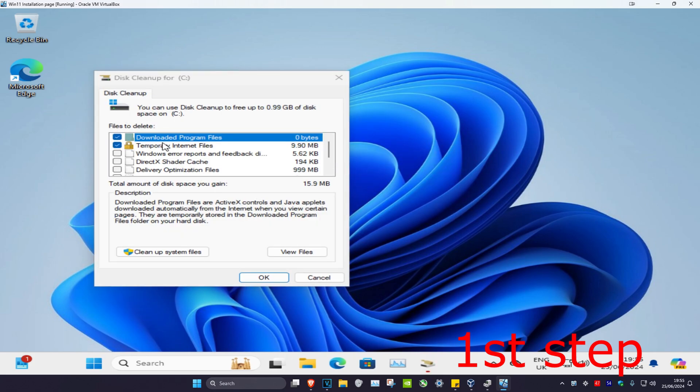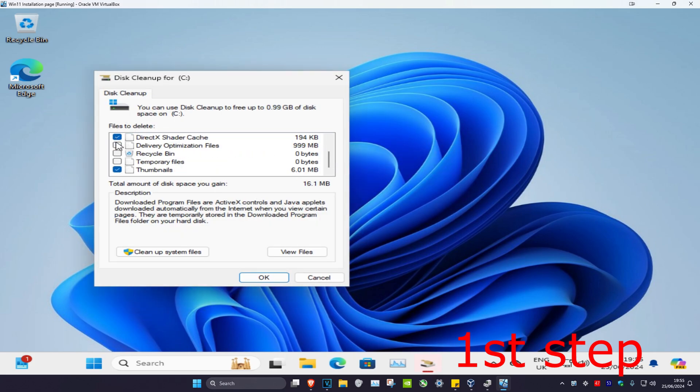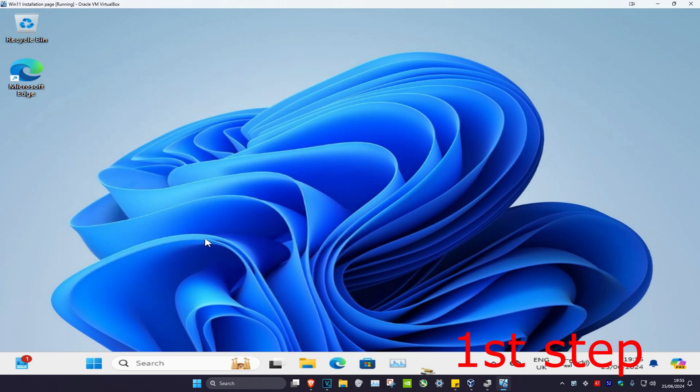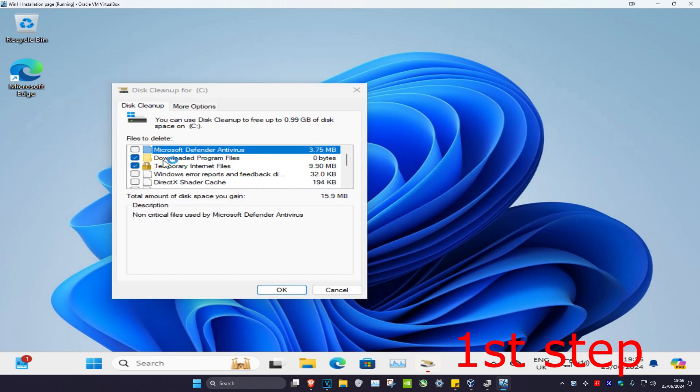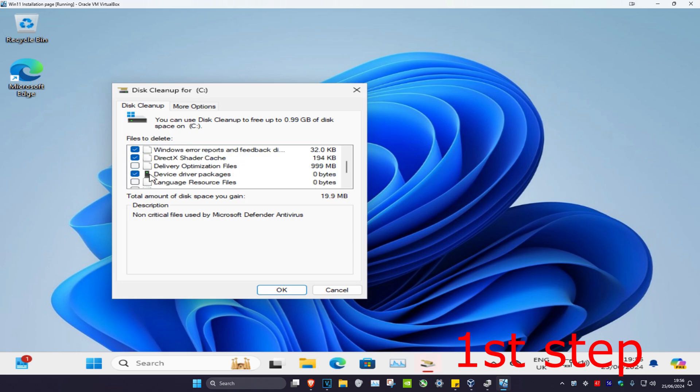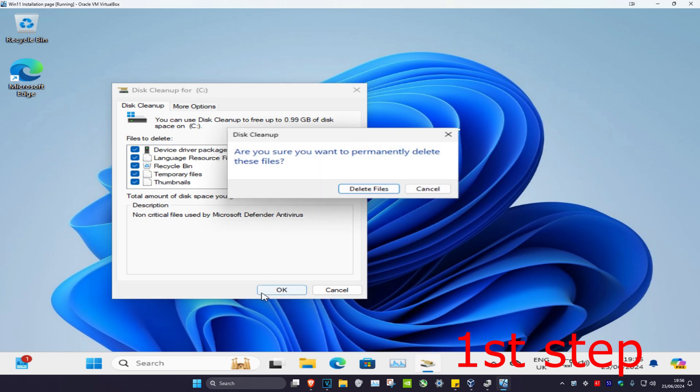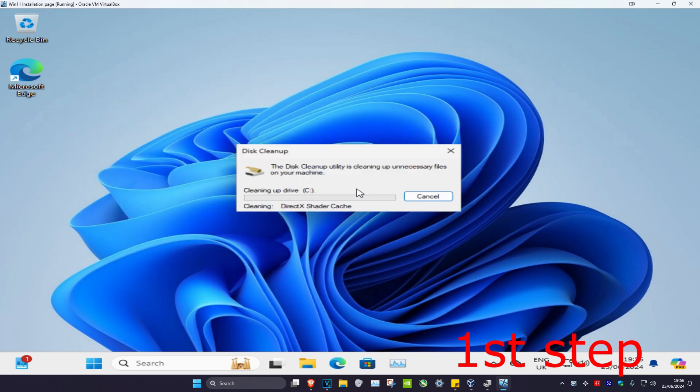Now once you're on disk cleanup you want to make sure that everything has been selected - these are all your temporary files. Then we're going to click on clean up system files. Make sure that everything has been selected again, then click OK and then click on delete files.